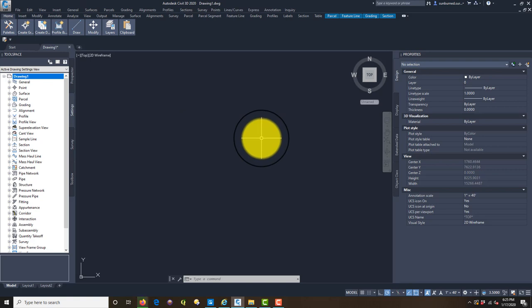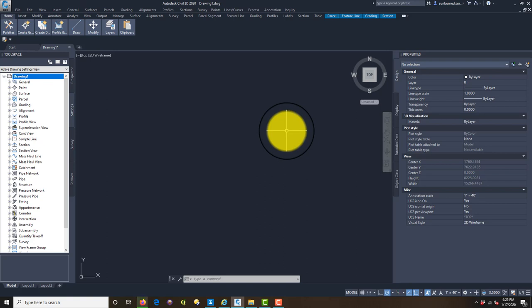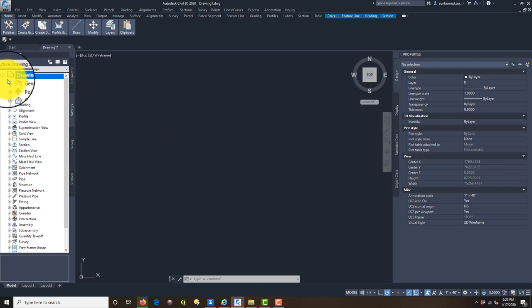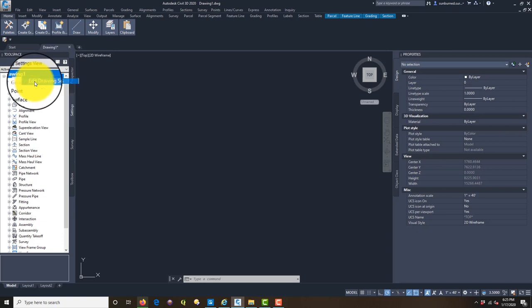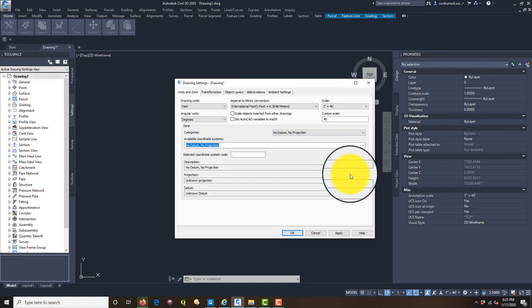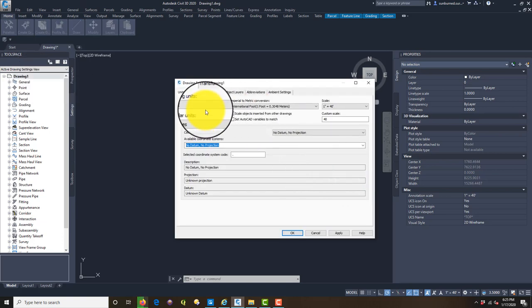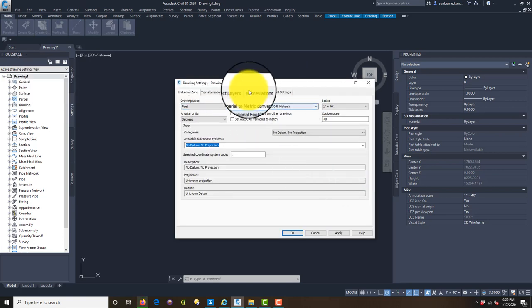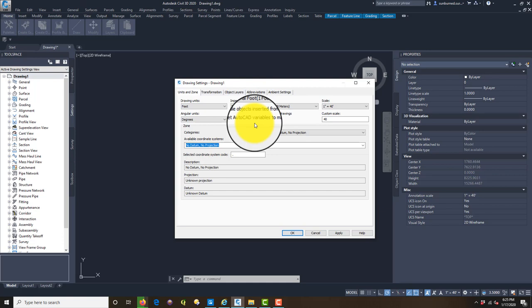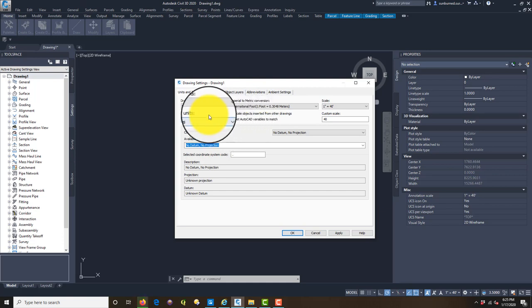I've got Civil 3D up on the screen. The first thing we want to do is start a new drawing. We're going to set up our drawing to make sure it's in a known projection and zone, and that'll allow us to add the background imagery from Bing.